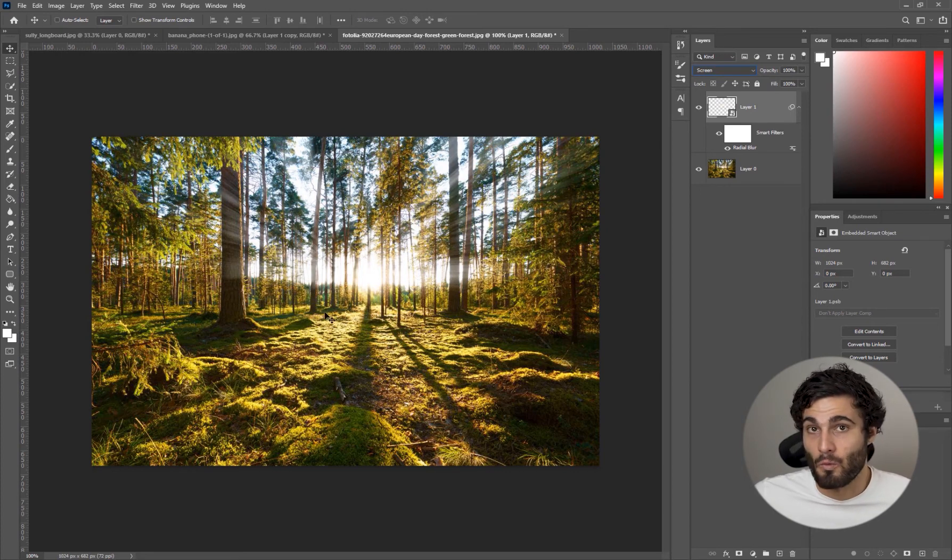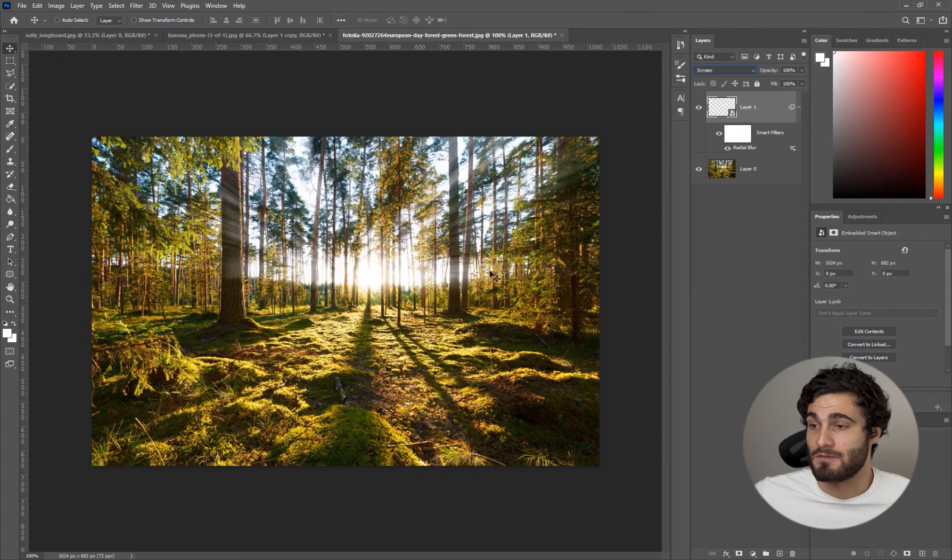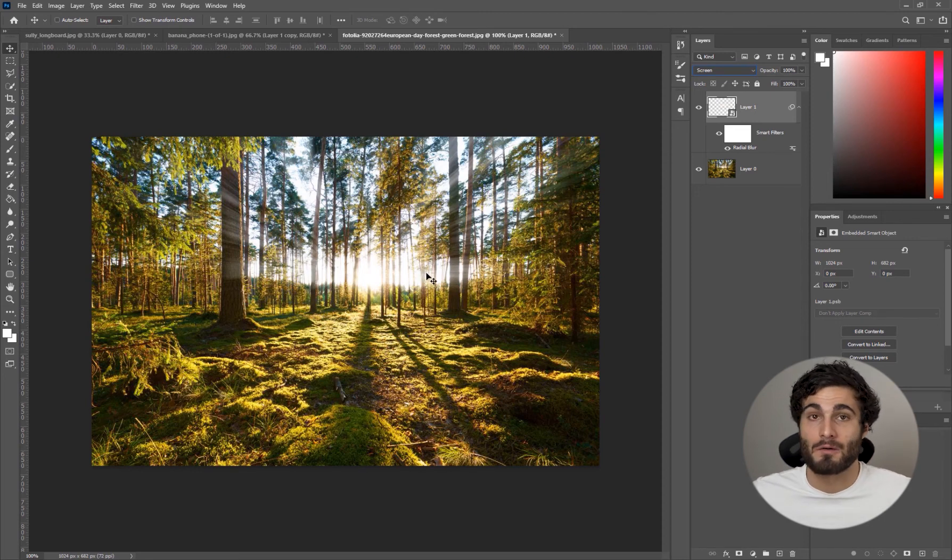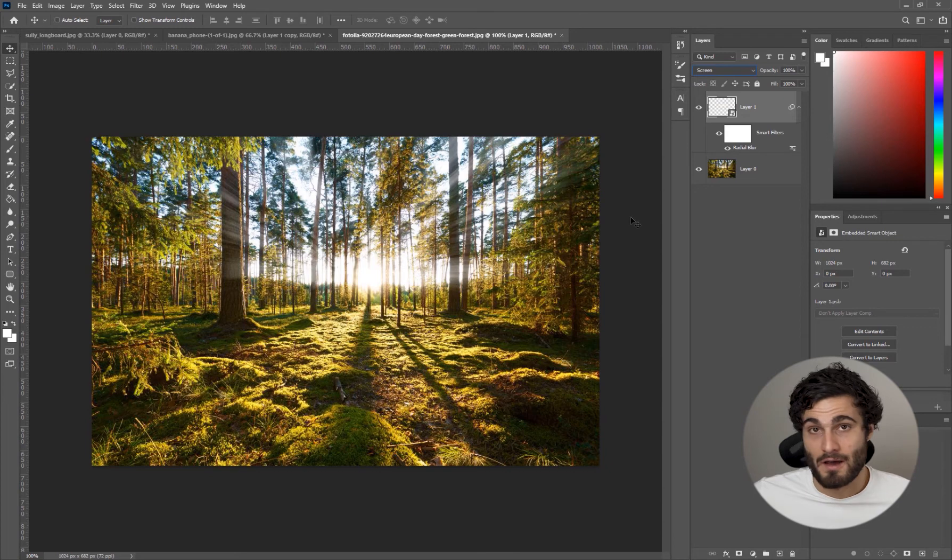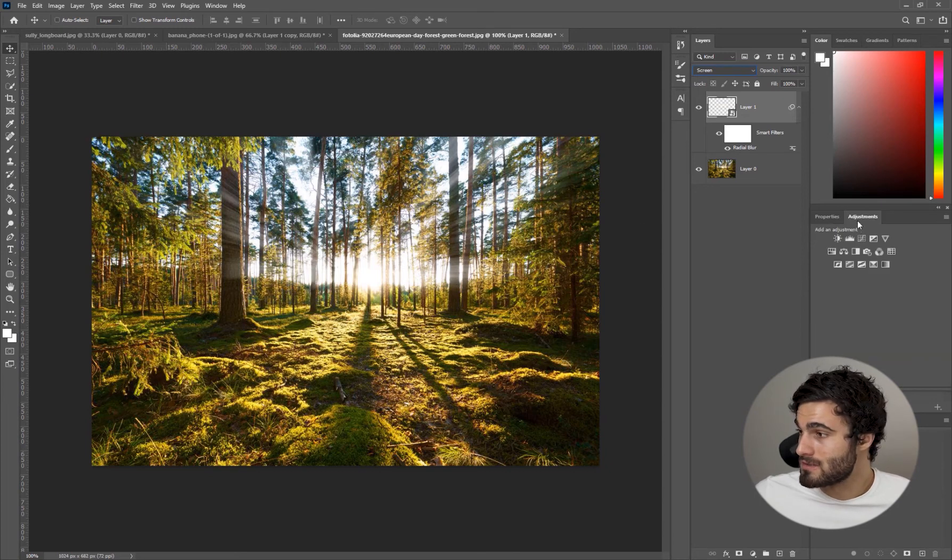What we're going to do here is actually add a little warming filter to this because we want these god rays to be nice and warm along with the rest of our image. We're going to come to adjustments and come to Photo Filter. We'll just apply that.